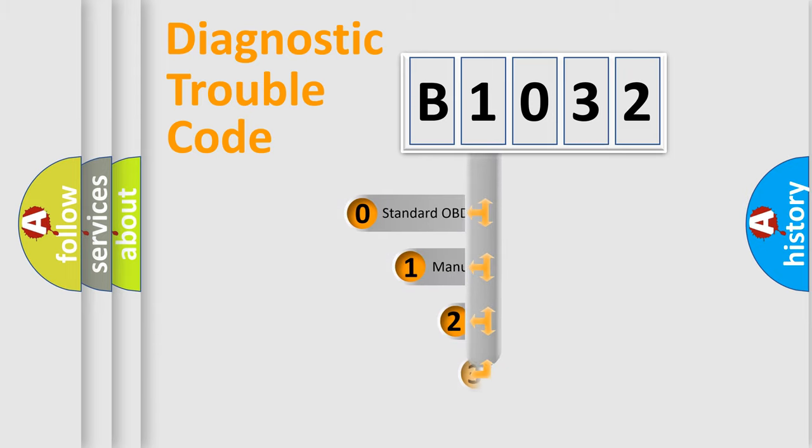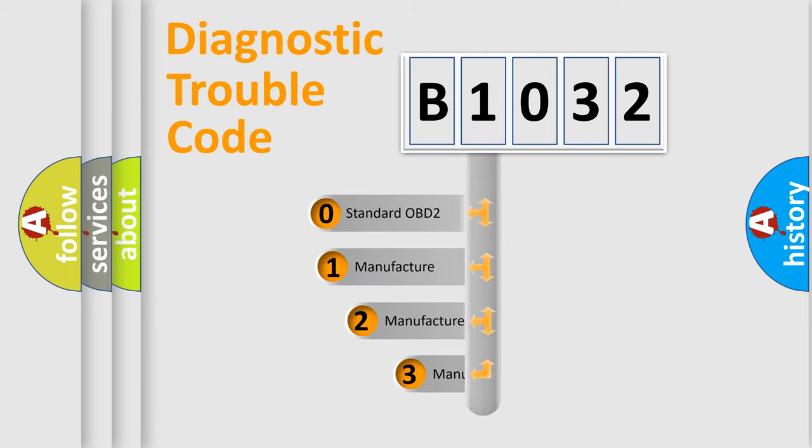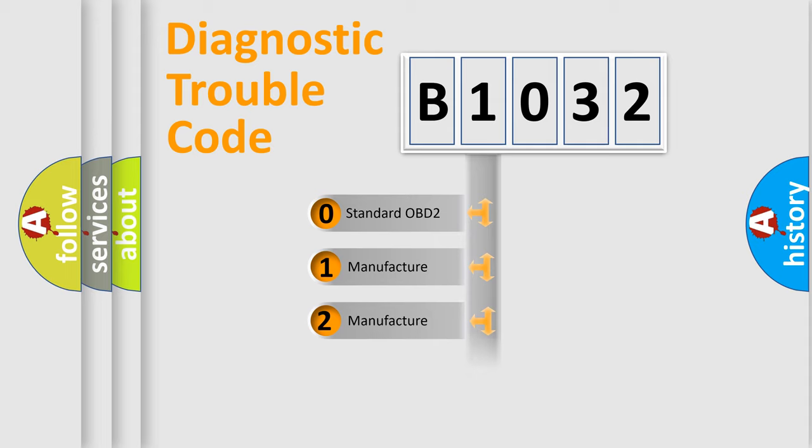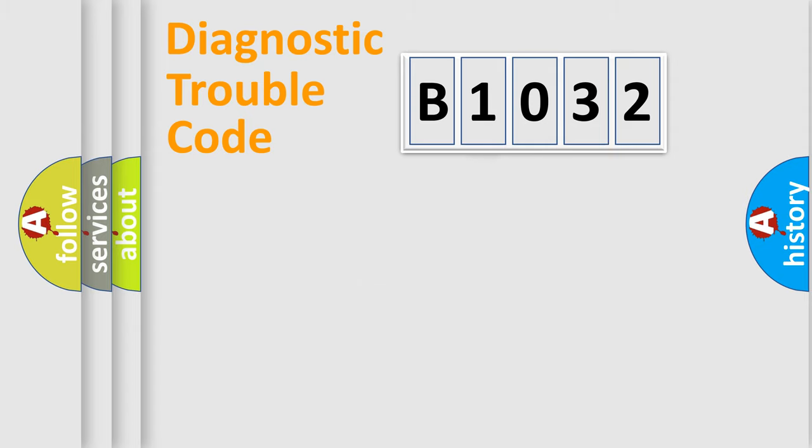If the second character is expressed as zero, it is a standardized error. In the case of numbers 1, 2, or 3, it is a manufacturer-specific expression of the car-specific error.